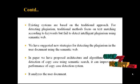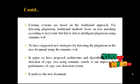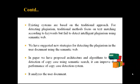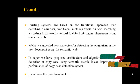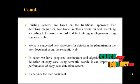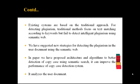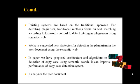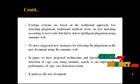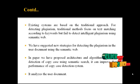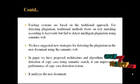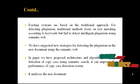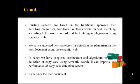Existing systems are based on the traditional approach for detecting plagiarism. Traditional methods focus on text matching according to keywords but fail to detect intelligent plagiarism using semantic web. We have now suggested new strategies for detecting plagiarism in the user document using the semantic web.